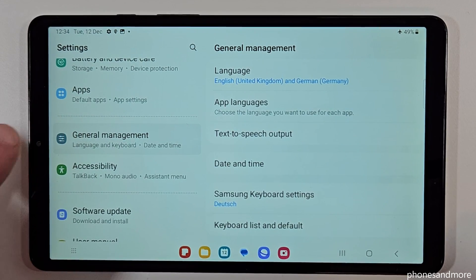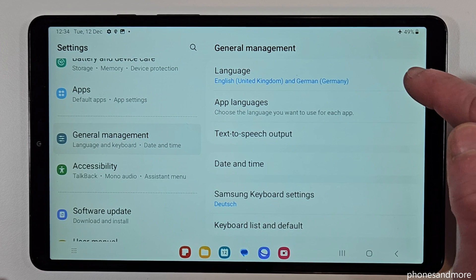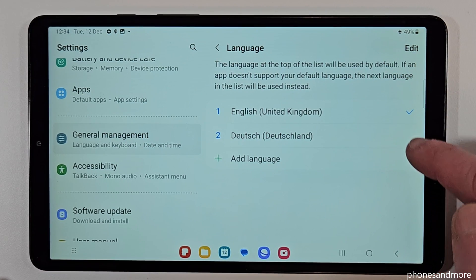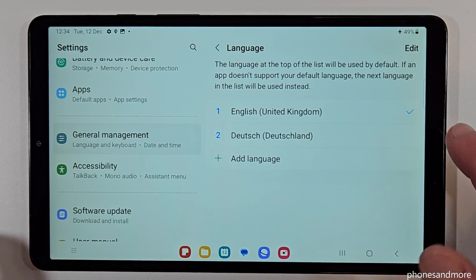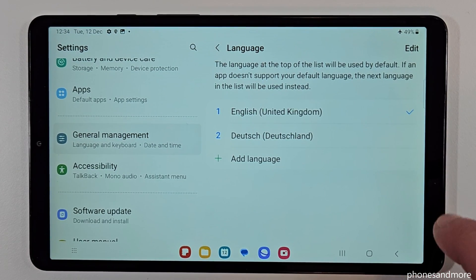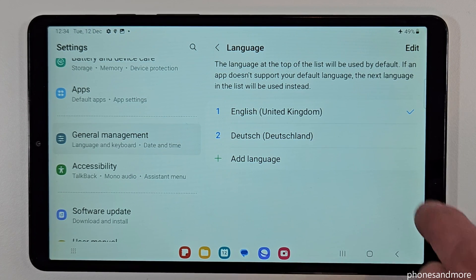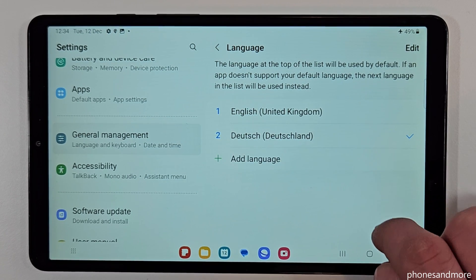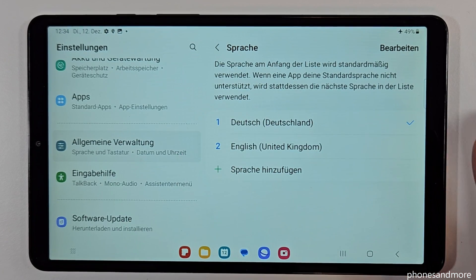Tap on it and now you need on the right side the first point Language. You may already have a list here. In my case a little list, and if your language is part of that list — like in my case Deutsch, so German — then just tap on it, go on the blue button to apply, and then the tablet will be in German, in my case, or in your language.